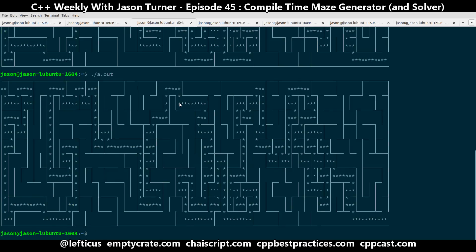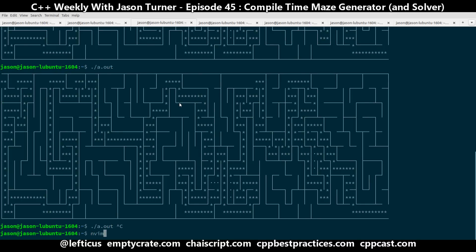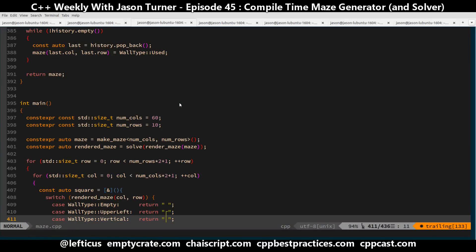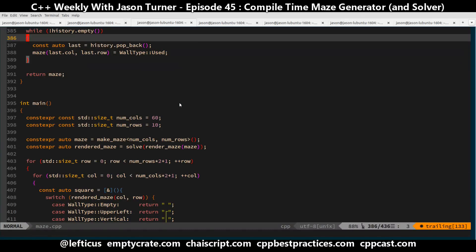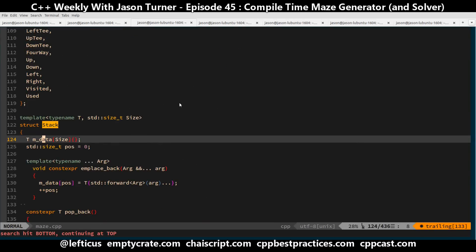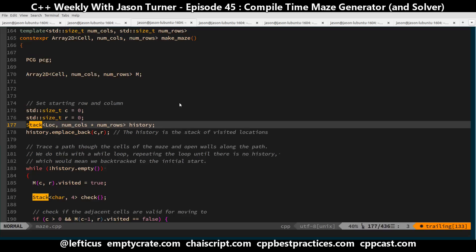We can compile again and execute again and see that we get a different maze generated. But every time I execute the same binary I'm going to get the same output, since it was all generated at compile time. It was interesting to note during development that if you undersize your stack, you actually get a compile-time error. So here I have my stack for my history when generating the maze, that is the number of columns times the number of rows.